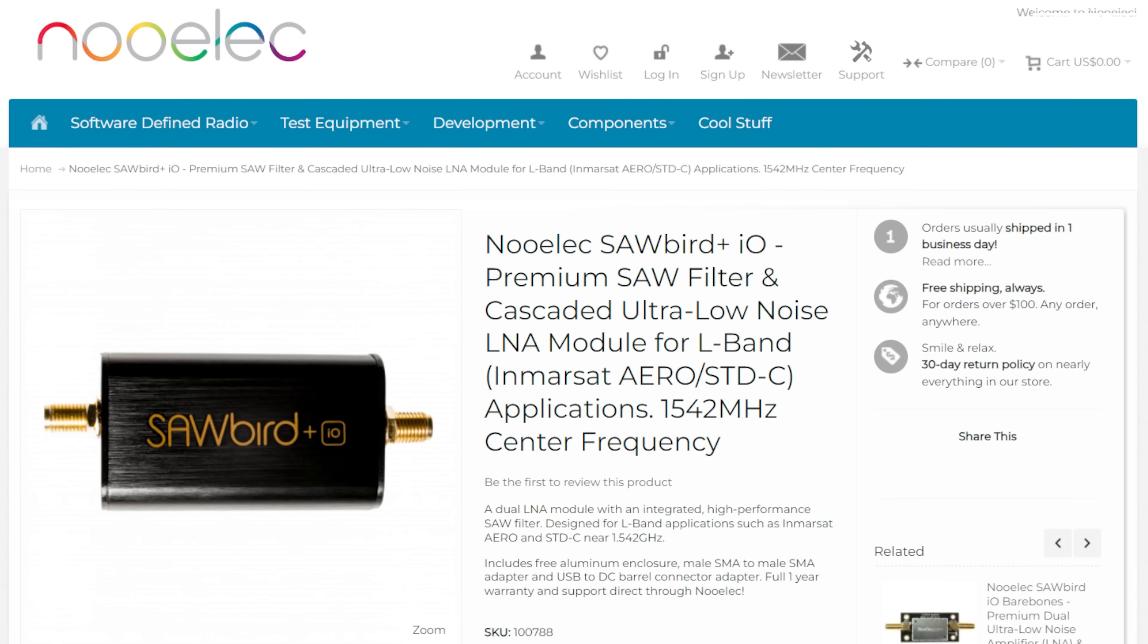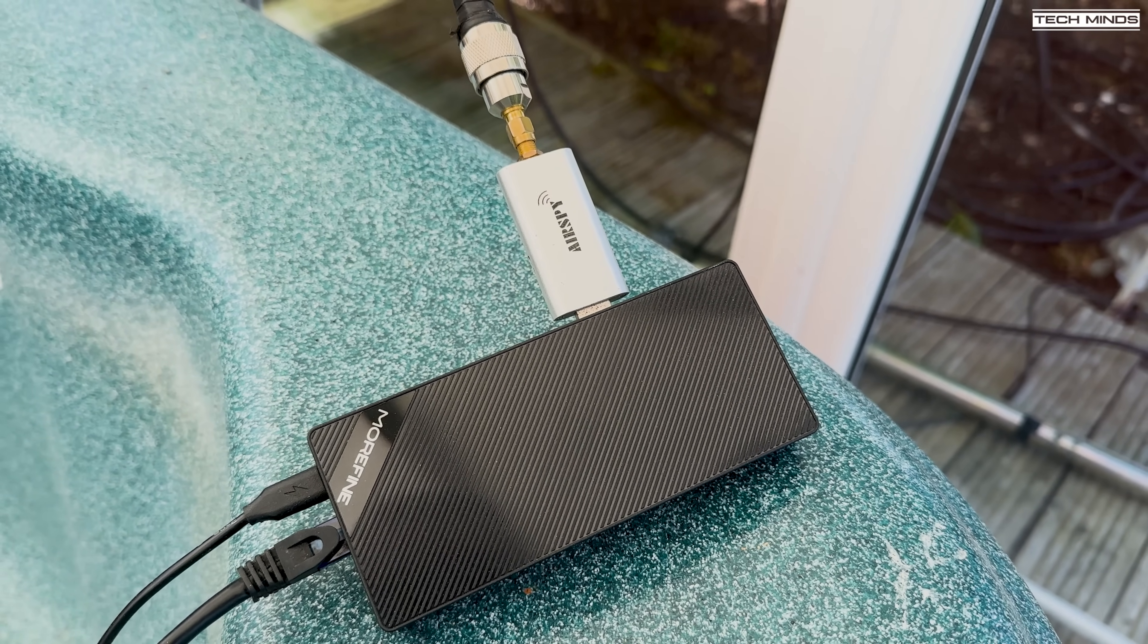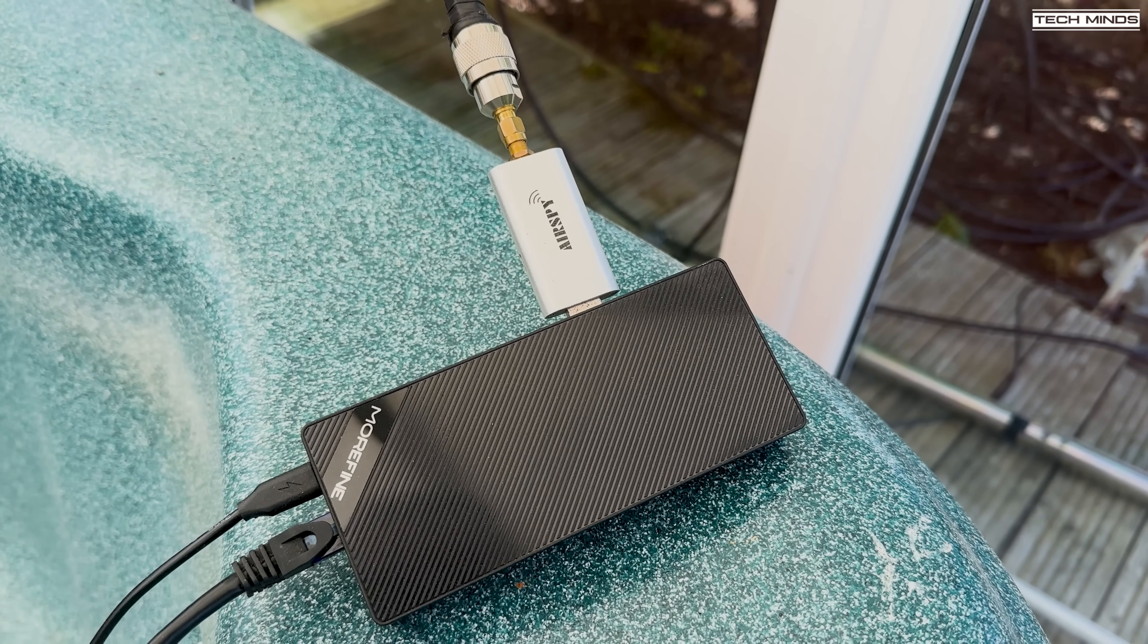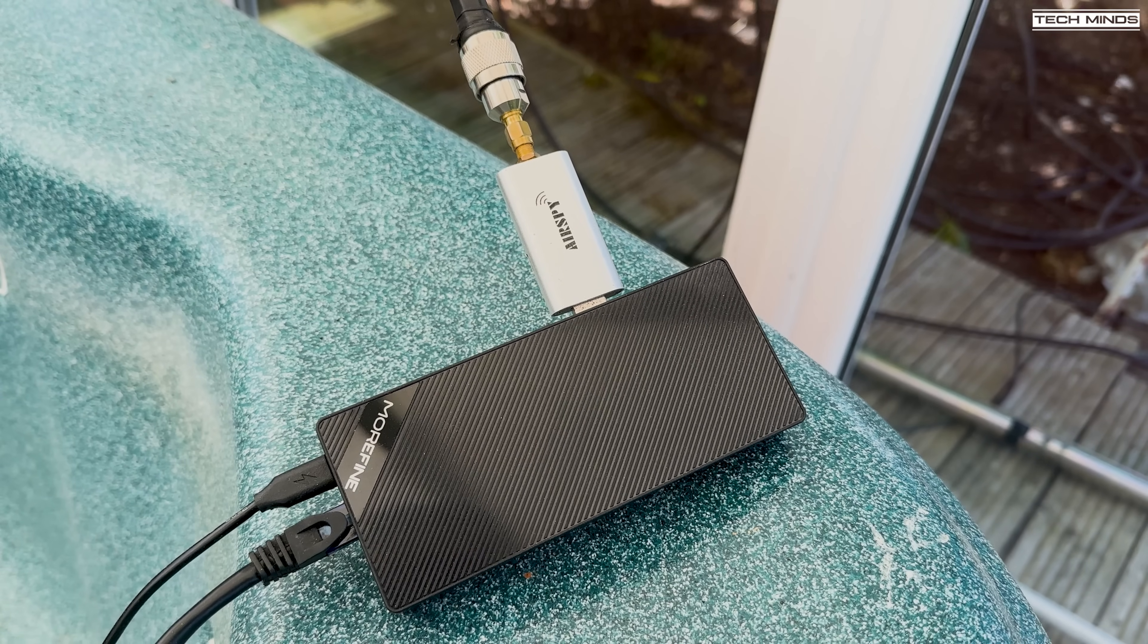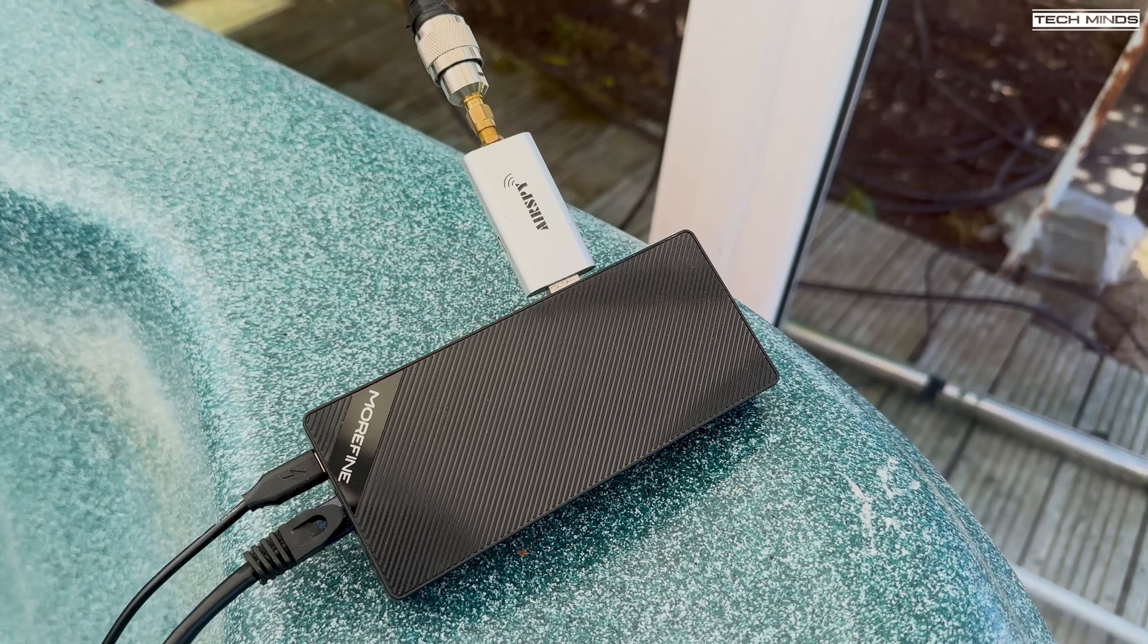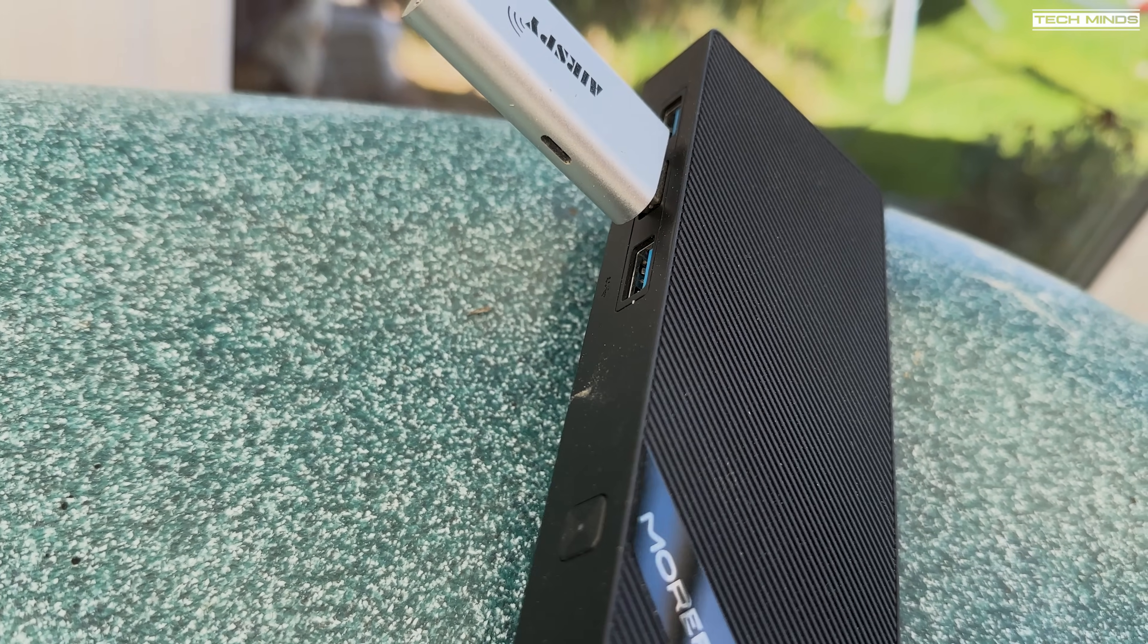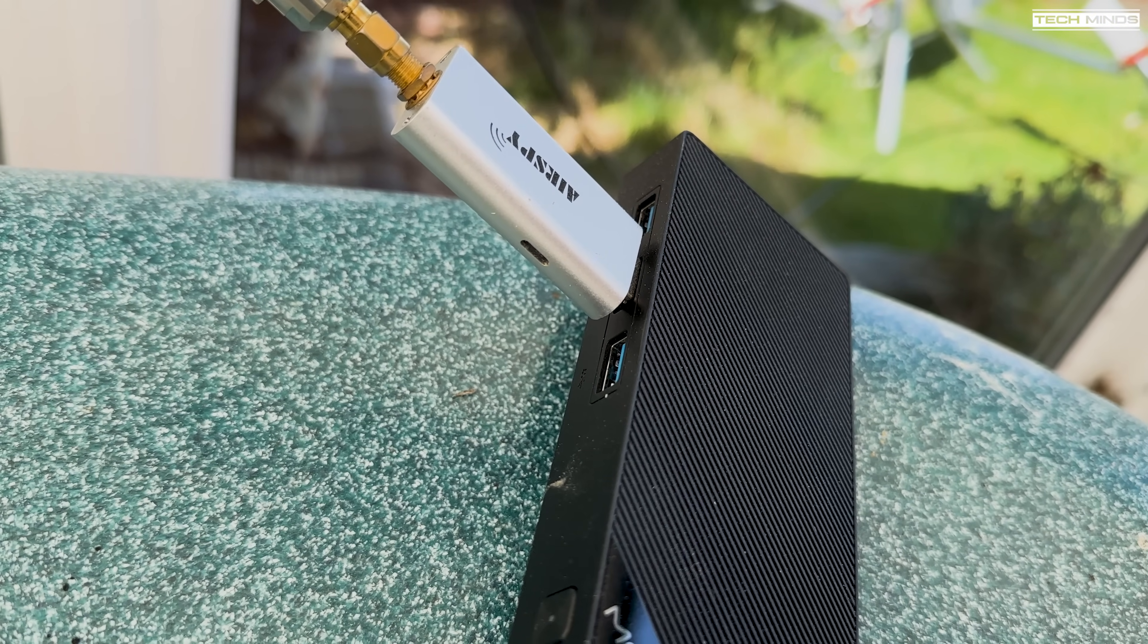For those interested I'm using the Sawbird Plus IO from Nooelec which is an L-band filter and LNA inside the tube attached to the back of the helix antenna. In the conservatory I have a mini Windows computer with an Airspy Mini plugged into one of the USB ports and some LMR 400 cable from the dish connects here. This mini computer is running Airspy server so that I can access the SDR over my local area network.